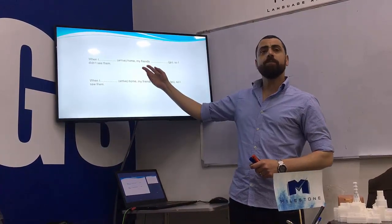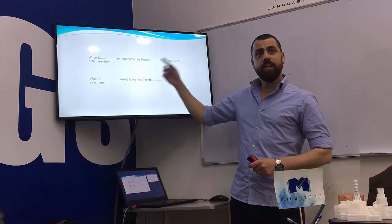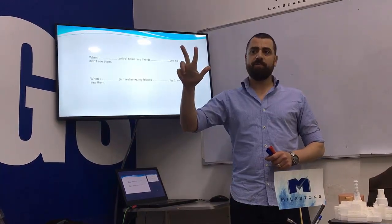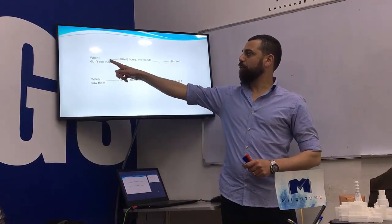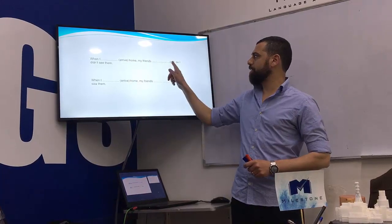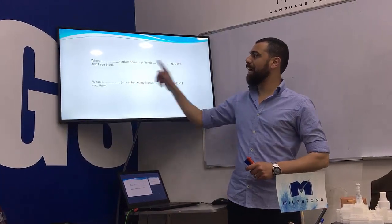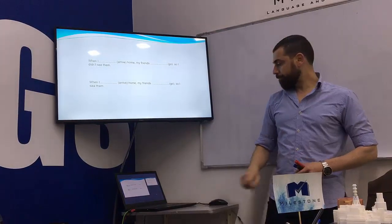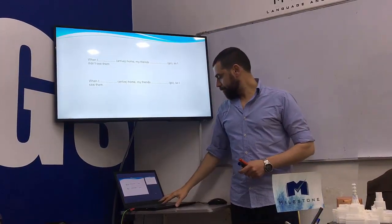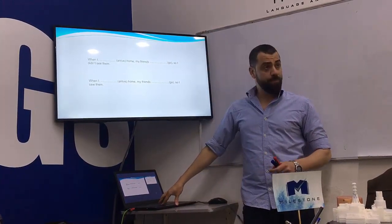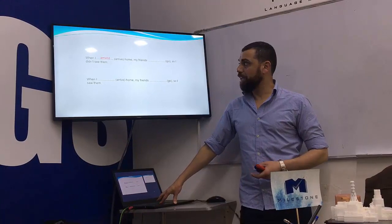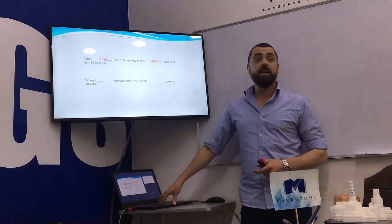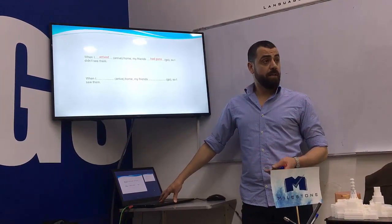Now, who can complete these sentences using simple past, past continuous, and past perfect? The first one: 'When I arrived home, my friends...' — so I didn't see them. When I arrived home, my friends had gone... so I didn't see them.